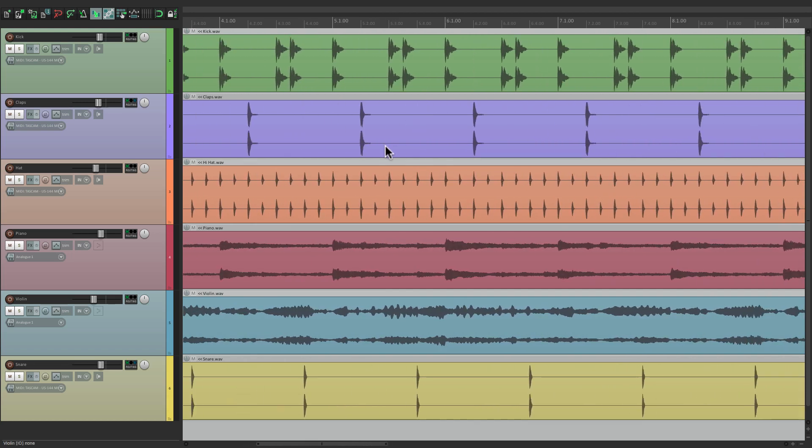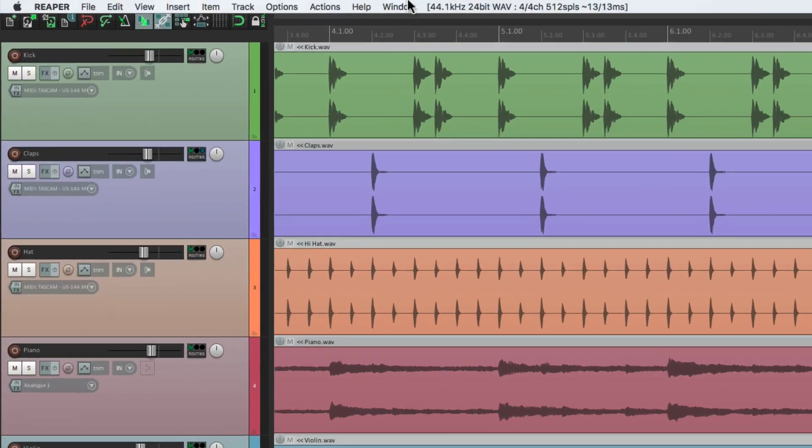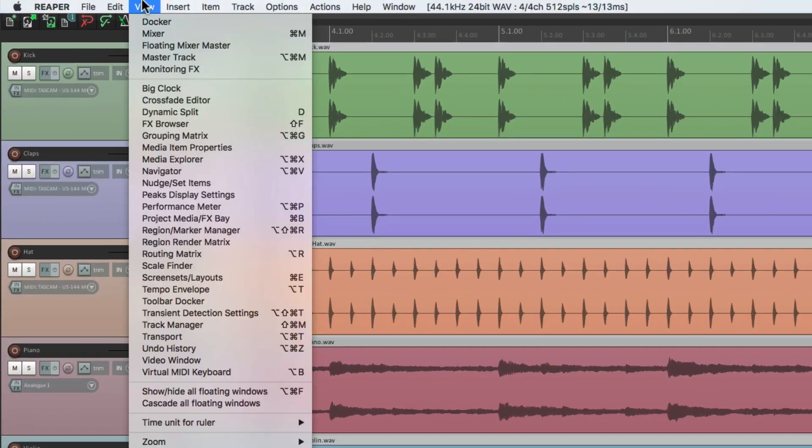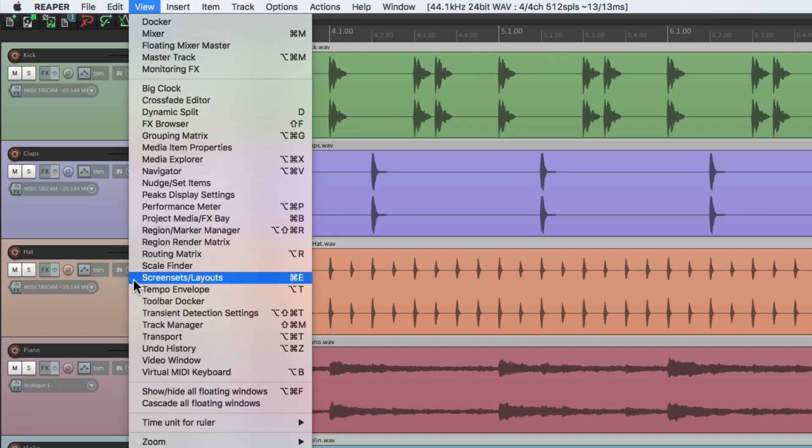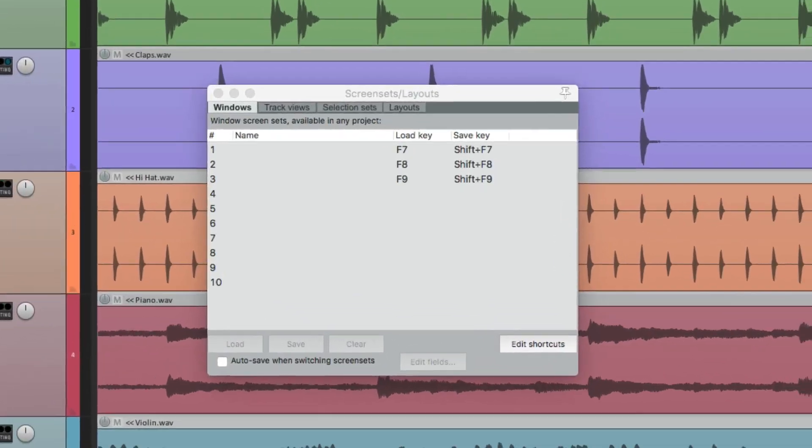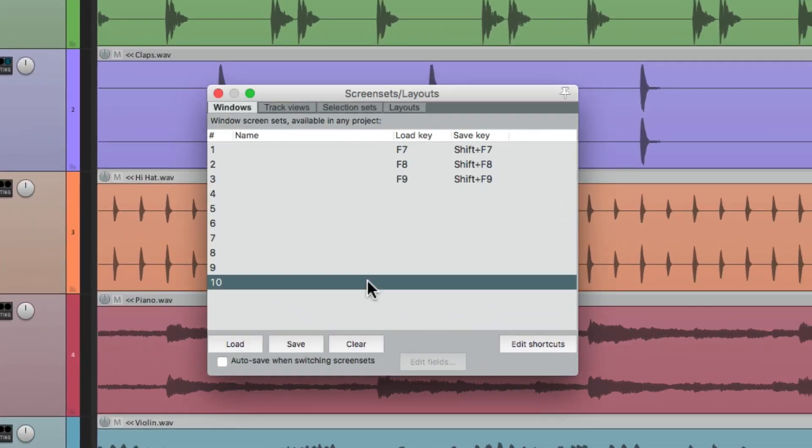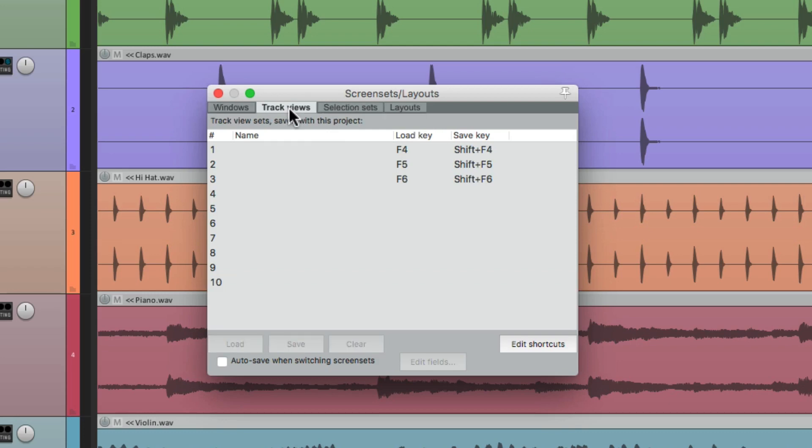Then I'm going to save this as a screen set. We'll go to View and go down here to Screen Sets, and that opens up this dialog. Now the screen sets we're going to use are under this tab here, Track Views. I'm going to save presets right down here, which we could load with these keystrokes. Now I'm going to change the default ones, and we can change them really easily by editing our shortcuts.